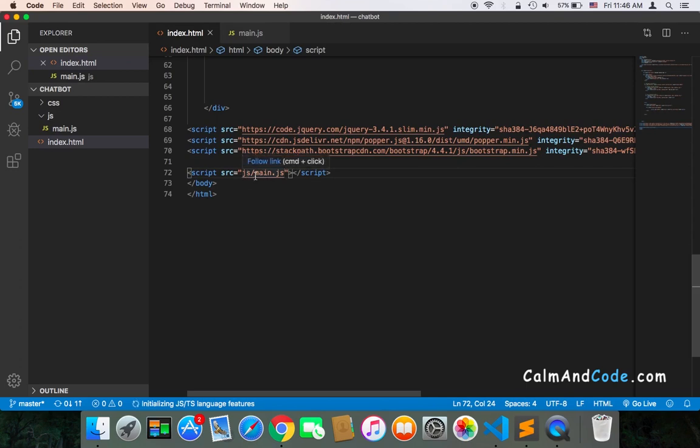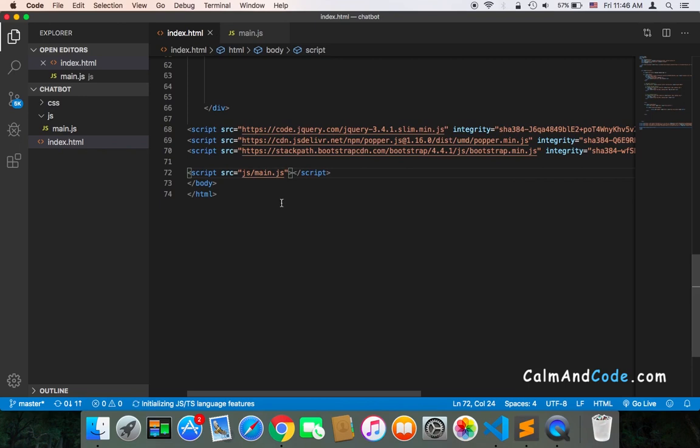You need to add the correct location of your main JavaScript file in the source of the script in the HTML, otherwise it's not going to work. So this is very important. You need to make sure that this is correct.